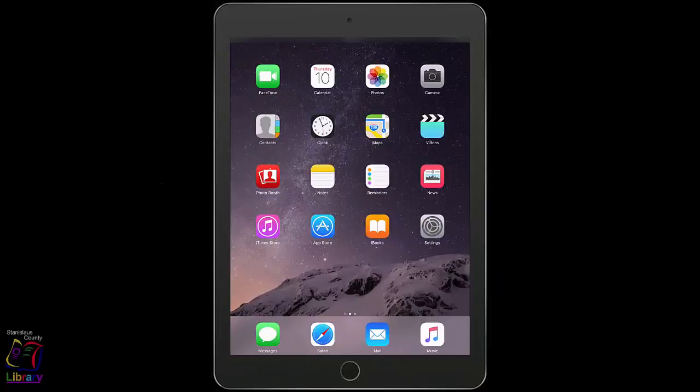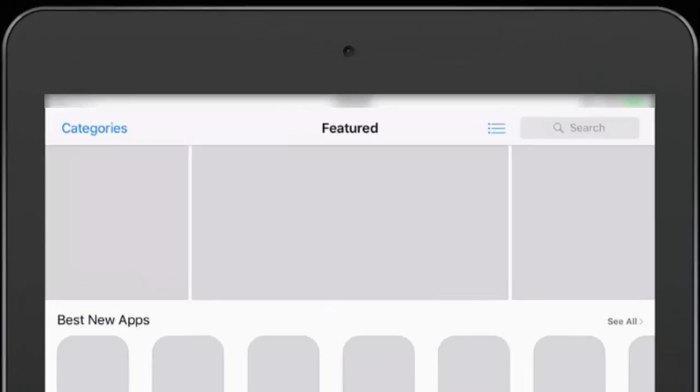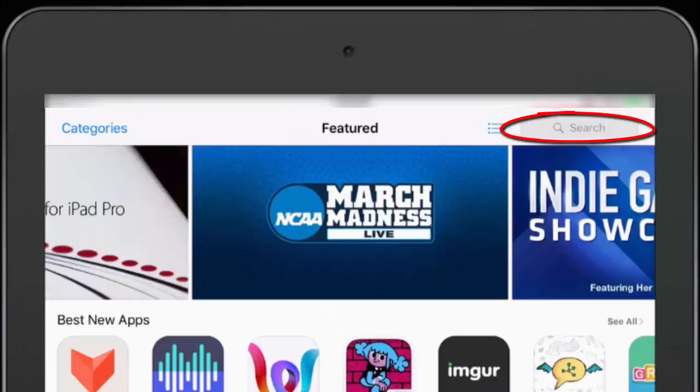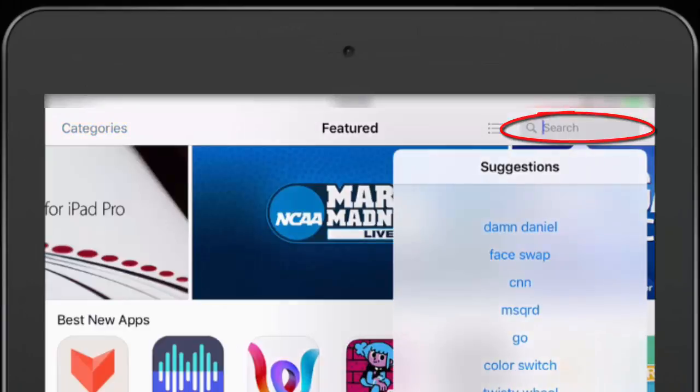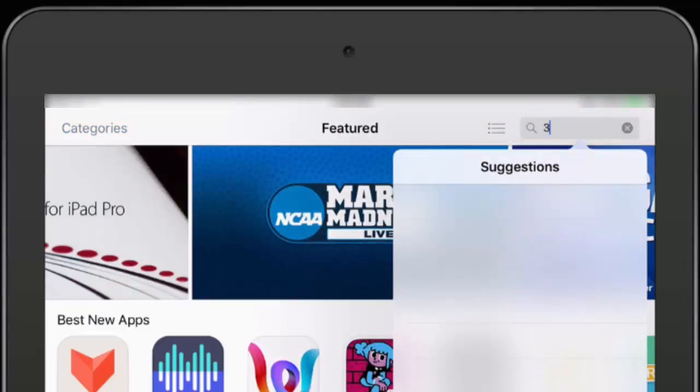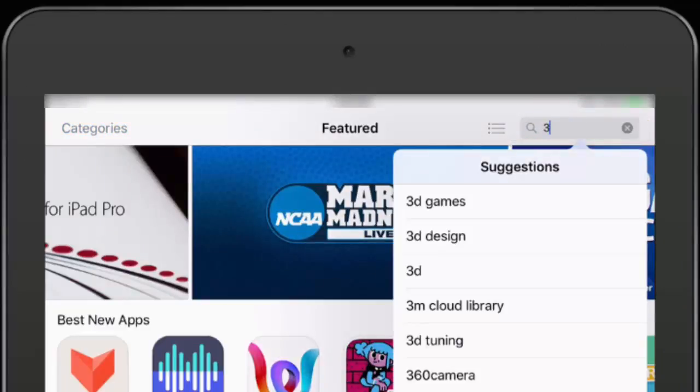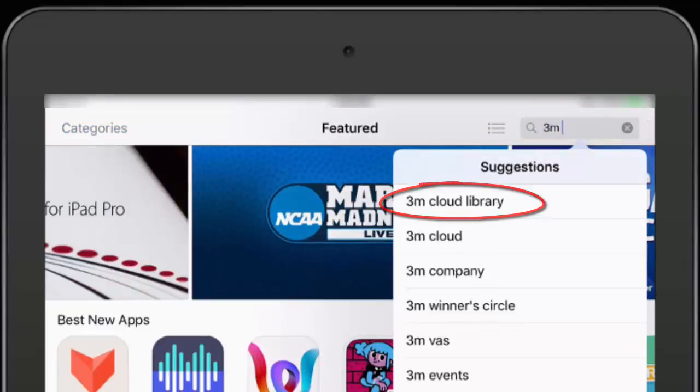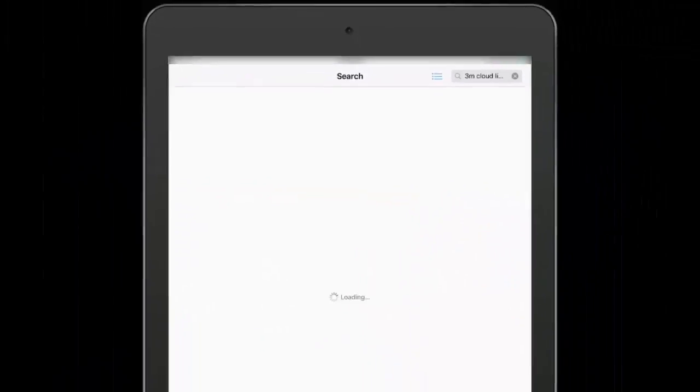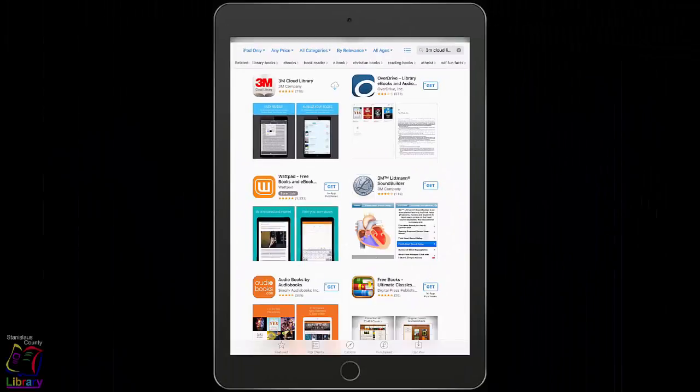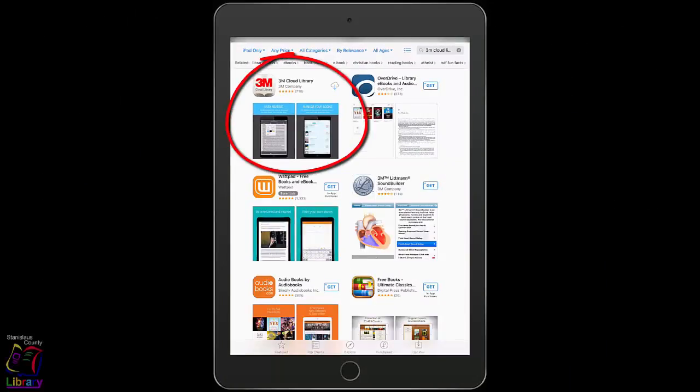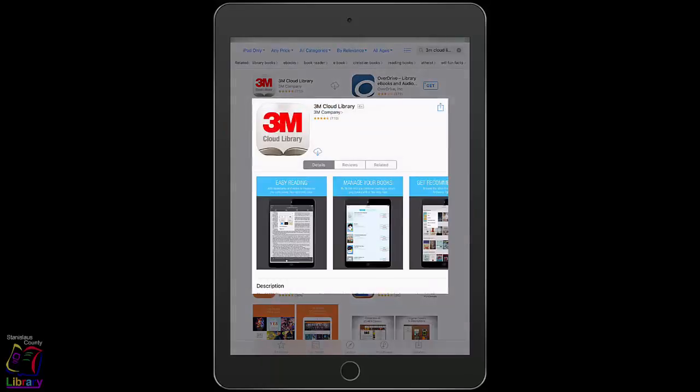To begin, open the App Store on your iOS device. Search for 3M Cloud Library. Select the correct app from the results. Tap on the Download or Get button.